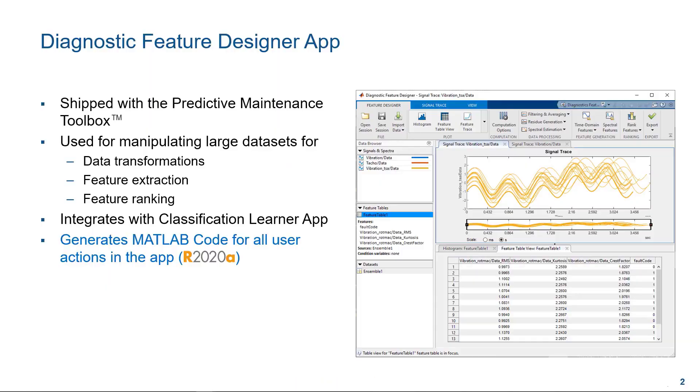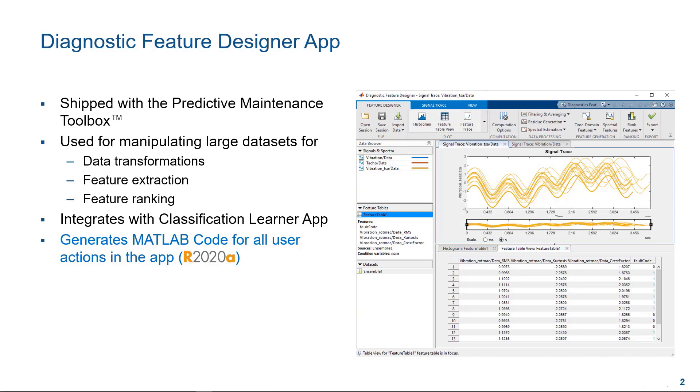The Diagnostic Feature Designer app is our main app in the Predictive Maintenance Toolbox. This app can be used to manipulate large datasets for data transformations, feature extraction, and feature ranking. It also integrates with the Classification Learner app in the Statistics and Machine Learning Toolbox. Today I will be demonstrating how to use the Diagnostic Feature Designer app to generate MATLAB code for all user actions in the app.